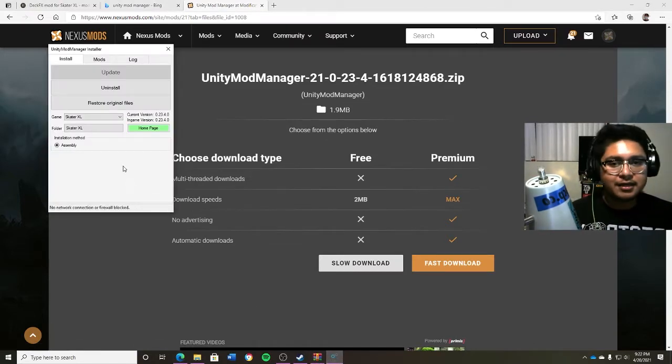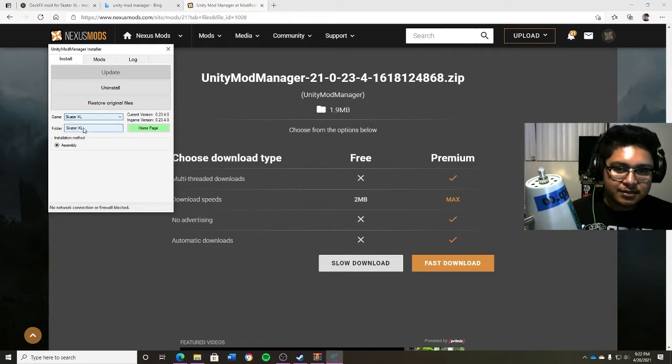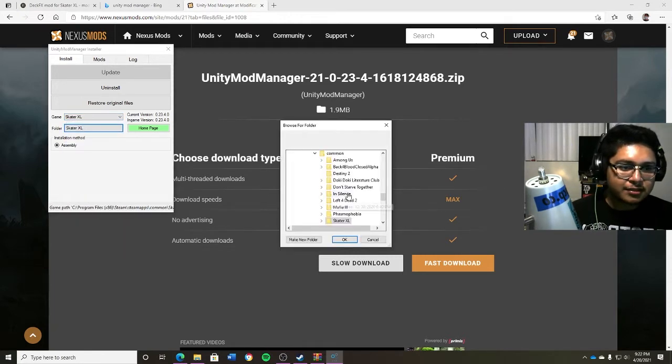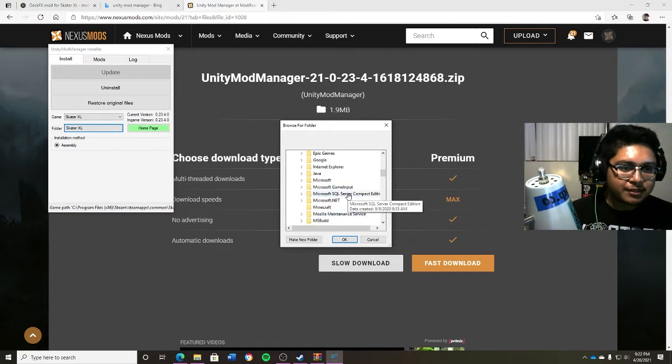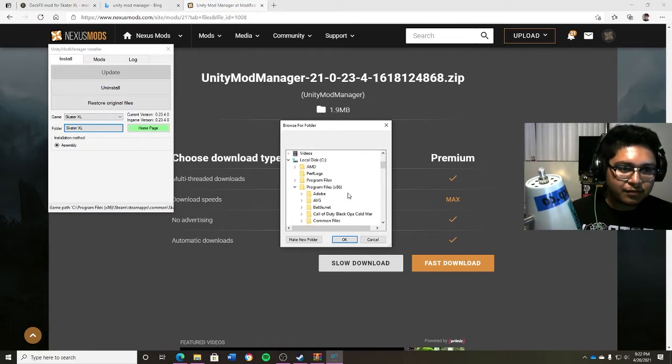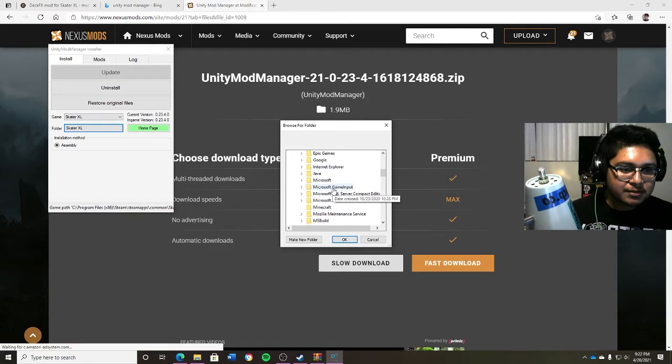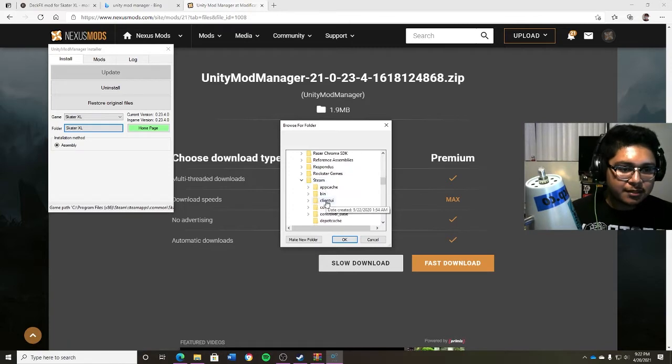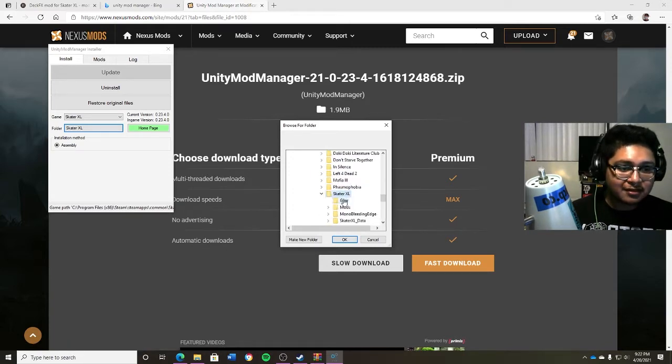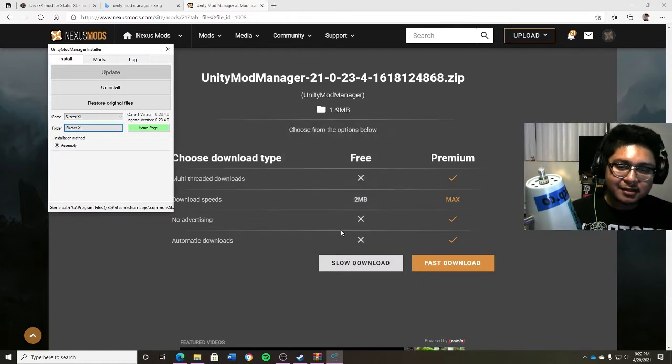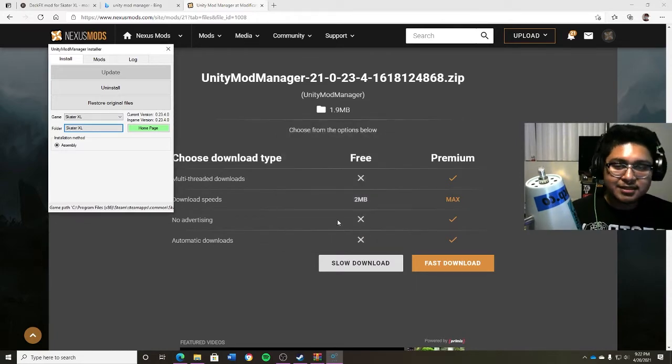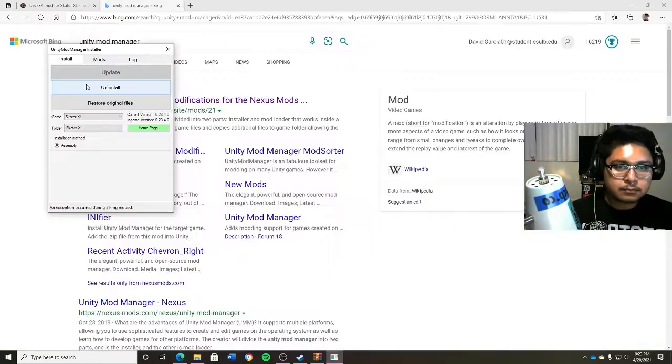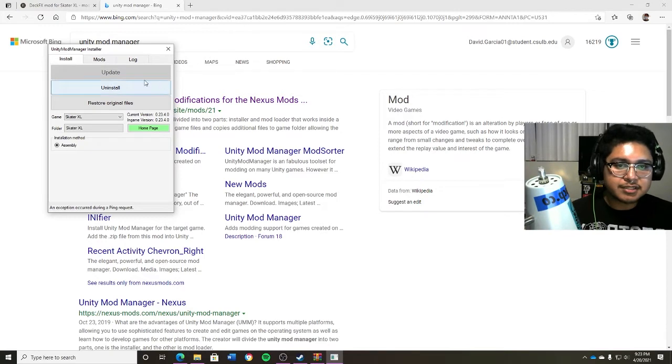So basically you're gonna open up this tab right here. You basically need to choose your game, which is Skater XL. Your folder, so this is probably the trickiest part for a lot of people. It's going to be in your local disk and your program files, your Steam, Steam apps, underneath common. So once you go to common, click on Skater XL. It's a pain, but you guys can do it.